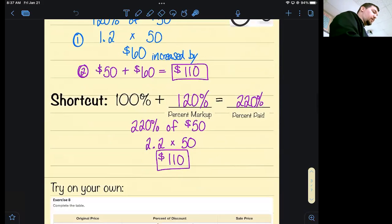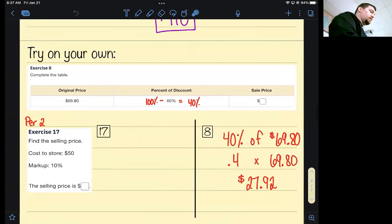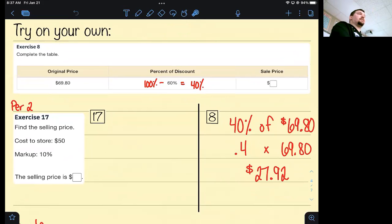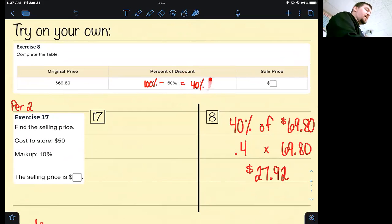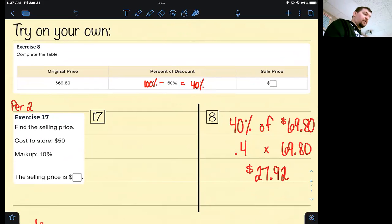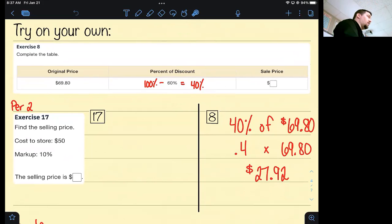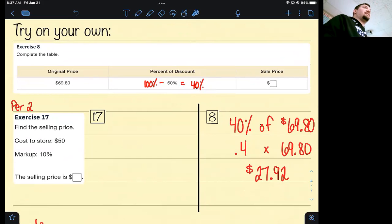Yesterday we looked at two homework questions using the shortcut. We did number 8 from the homework where we said if something is 60% off, that means you're going to pay 40% of the price — it's more than half off. So if you apply 40% to $69.80, the price of this item is now $27.92. We always use two decimal places for money. Now we're going to look at number 17, so get your calculators out because we'll need them to multiply by these decimals.